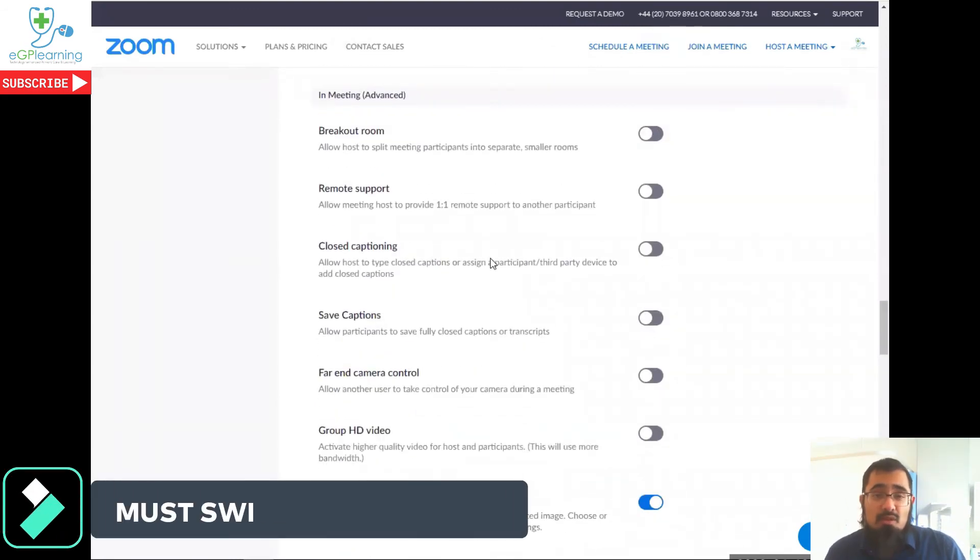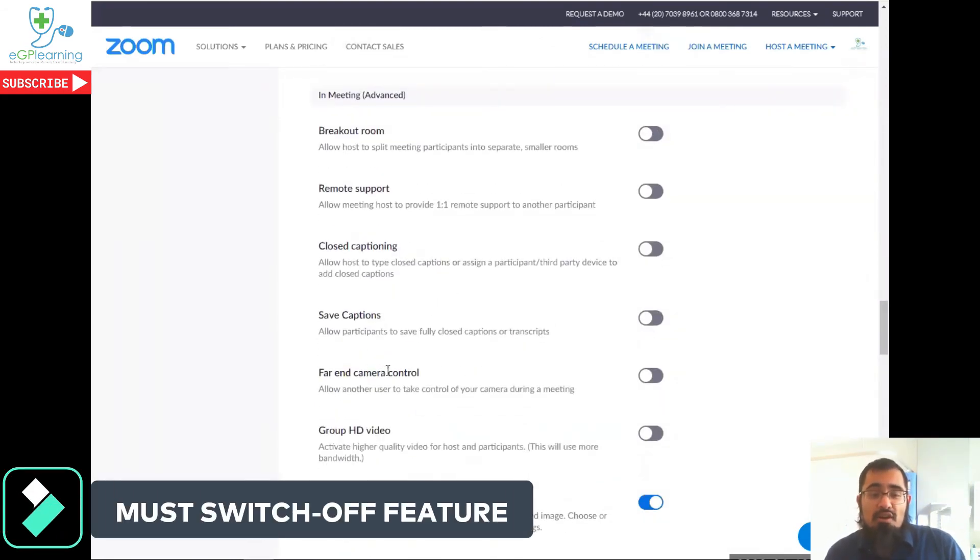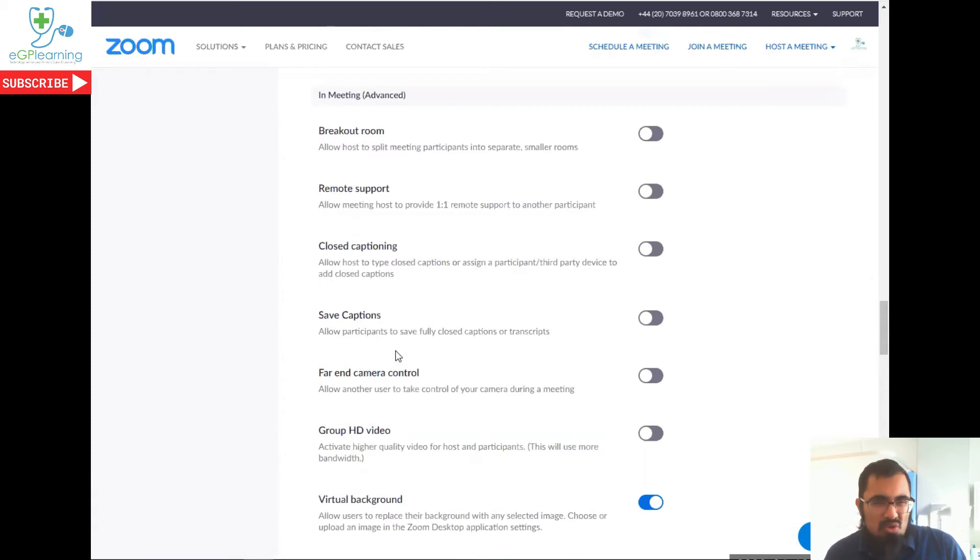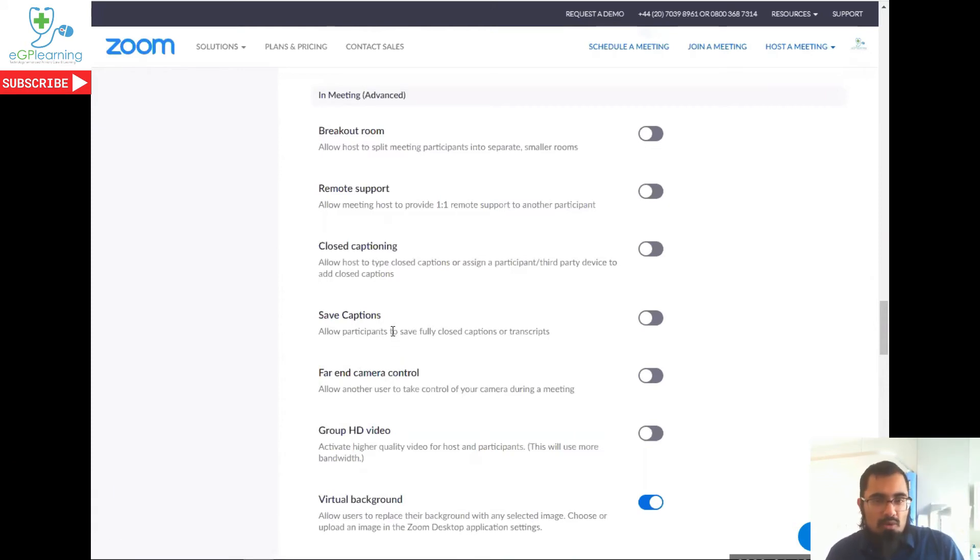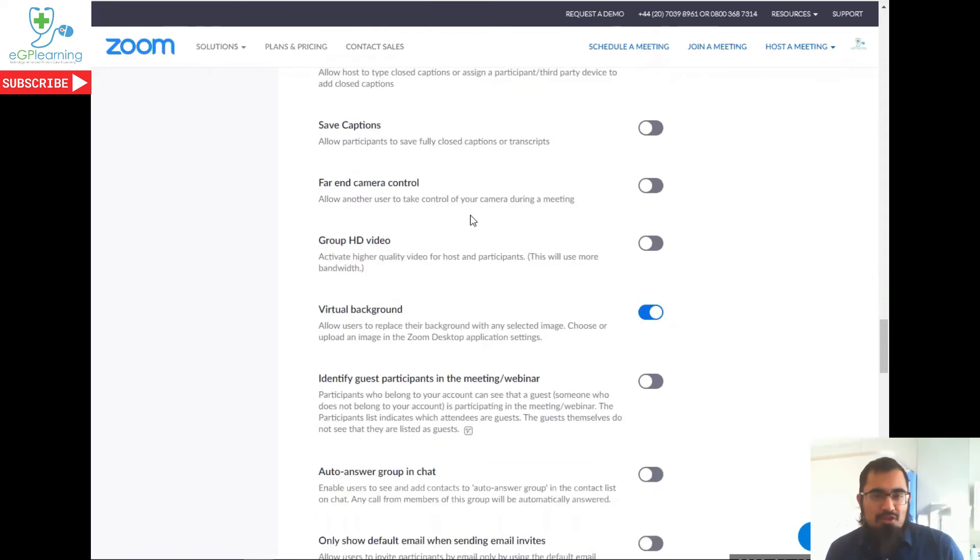Definitely one that must be switched on, far end camera control. I'm not quite sure why this even exists. Letting somebody take over your camera sounds a bit weird. Don't know why Zoom created this function. Definitely recommend it being off.